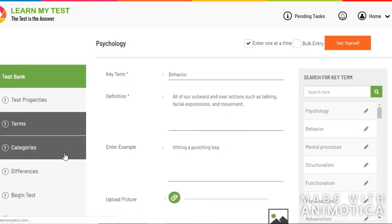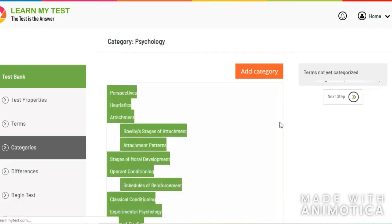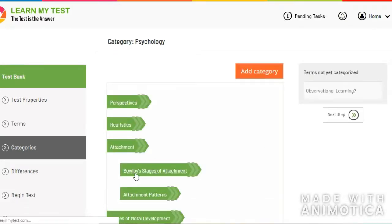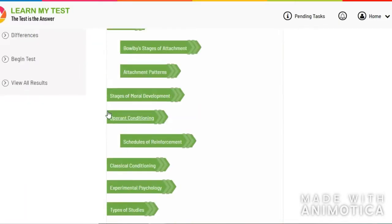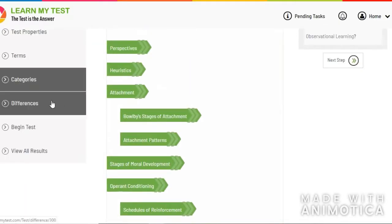Then when you're done, you organize the key terms into categories that make sense to you. Once you're done organizing your terms into categories,